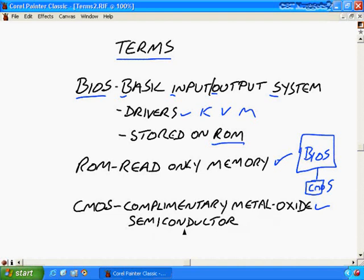This is a portion of memory that will retain its settings even with the power turned off. The reason why it's able to do that is because there's a small battery. Usually it's a coin-sized battery that provides power to that CMOS retaining a little bit of a charge so that it can remember all the settings that you've configured.